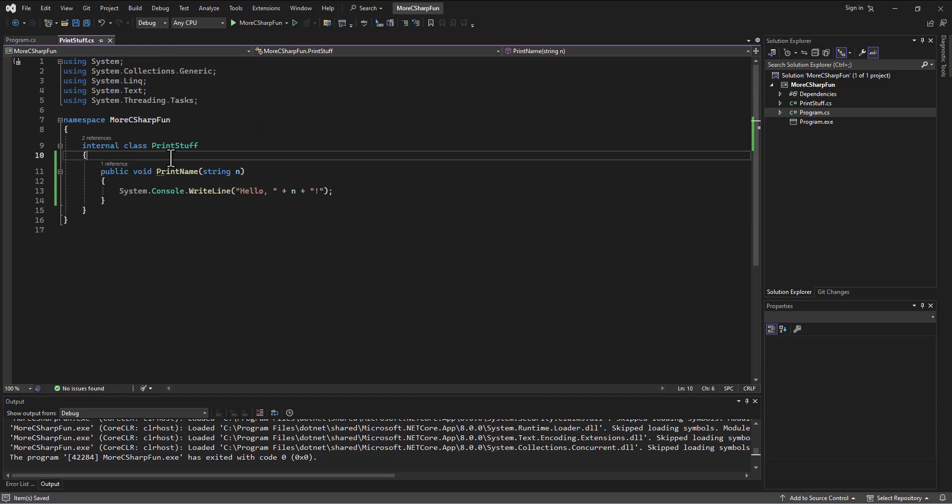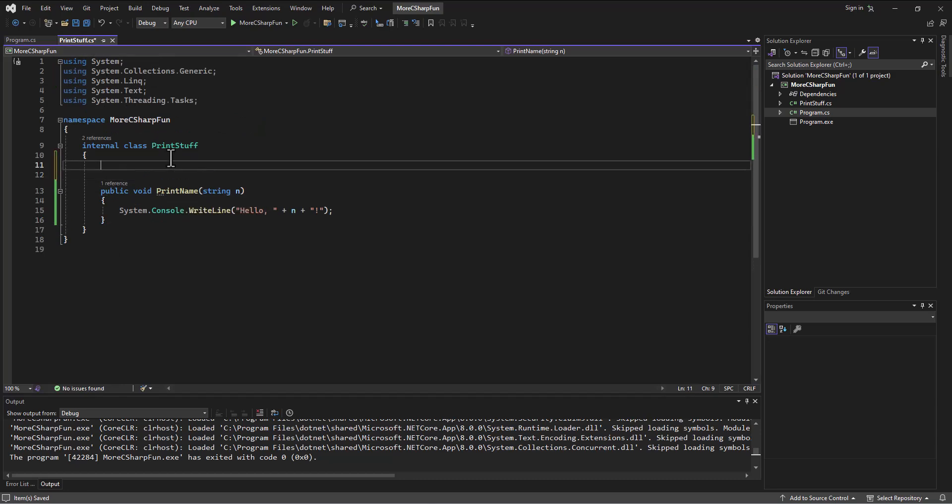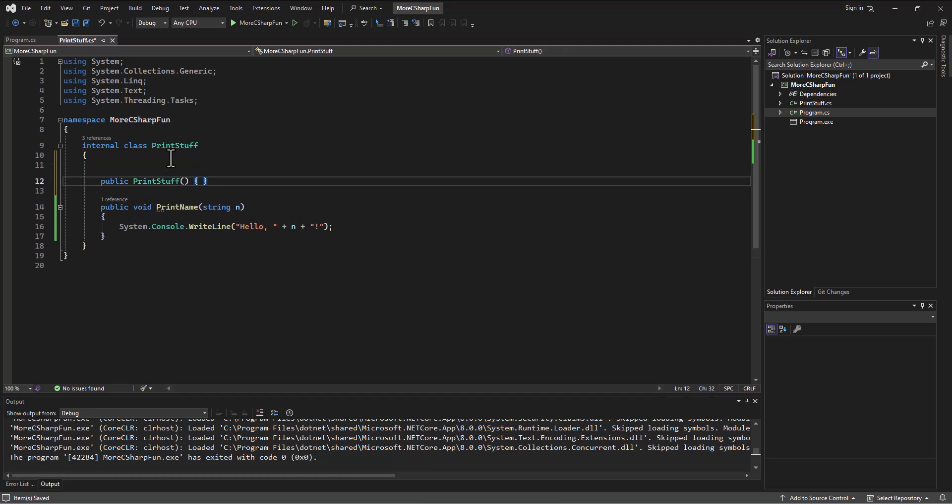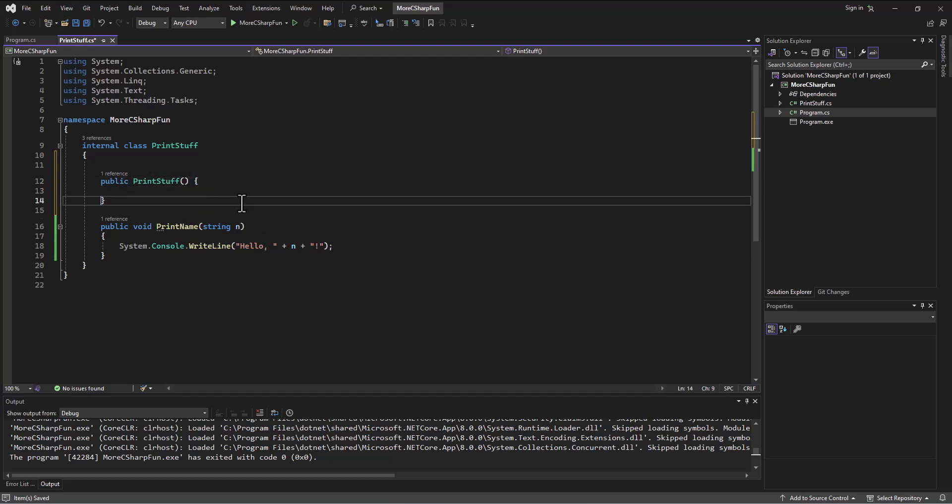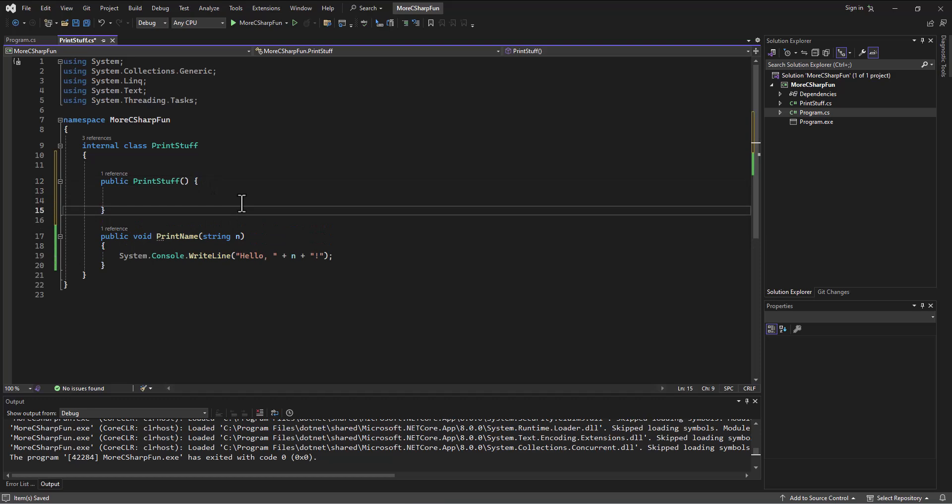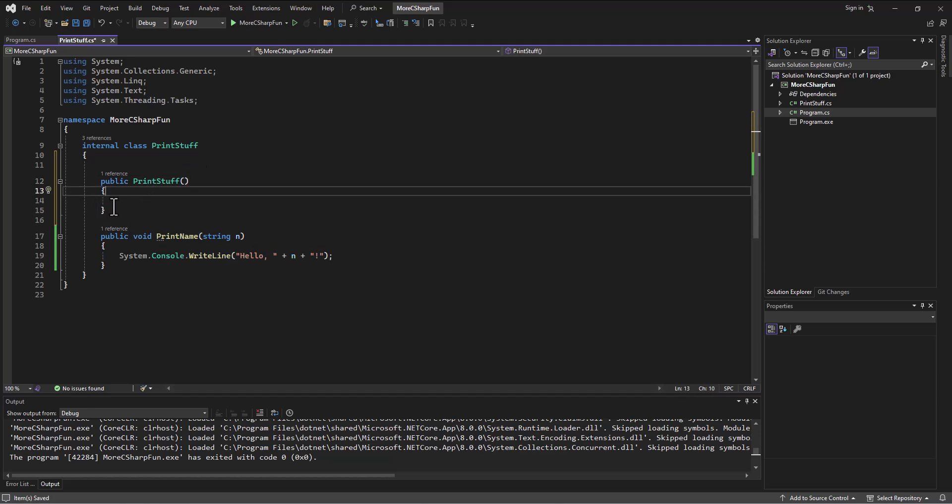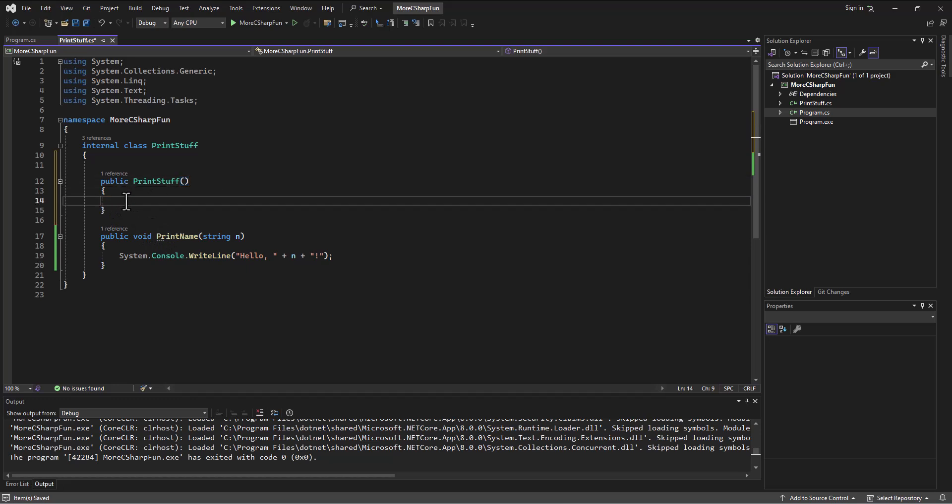So a constructor is a special method. And it actually tried to do it for me when I hit enter there. I just did it. So public print stuff. Now it doesn't return anything. So there's no return type and it can receive stuff in. We'll do that in a second. And then it's got these braces to say, what do we want to do in that case? I like to have my braces go like so. So they line up. It's easier when I'm actually preferred personally to have them on the end of the line. But when I'm teaching, I like them to line up because it's easier for students to find the braces.